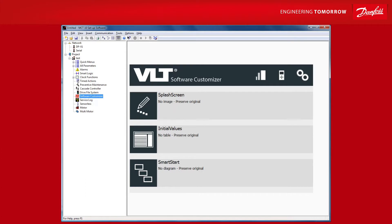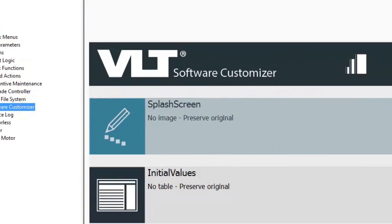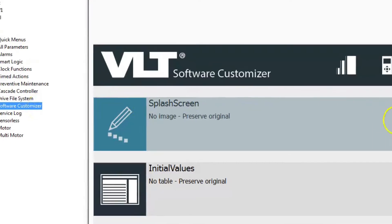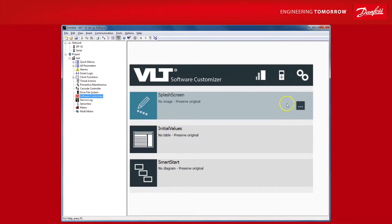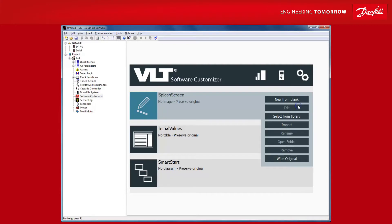Let's start with the splash screen. Here it says what the splash screen will be when you upload your VLT software customizer project to an actual drive. By default, it will preserve the original splash screen that the drive is delivered with from the factory. Click here to see your possibilities. You can create a new image using the built-in editor. You can select from a library of images you've used previously or you can import an image from your computer. This last option removes the default splash screen meaning the drive shows no splash screen when it is powered up.